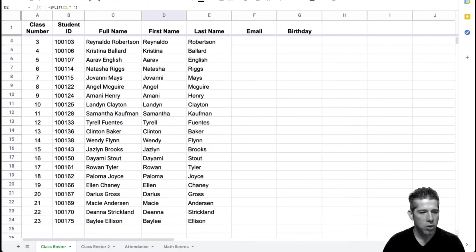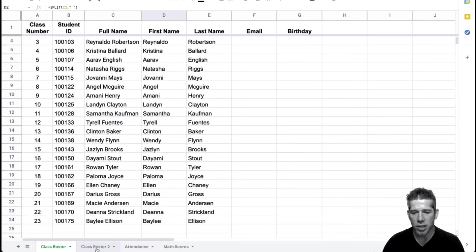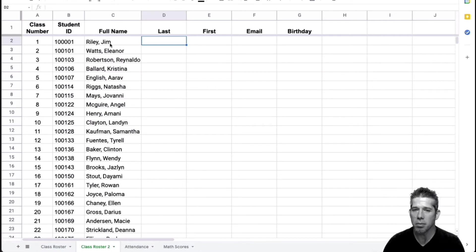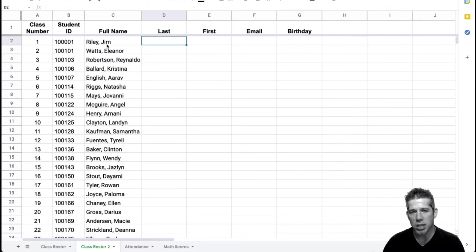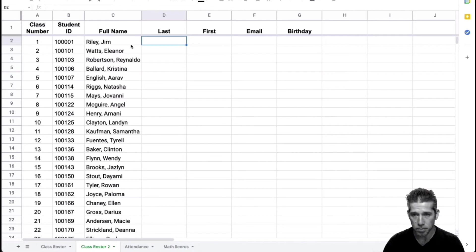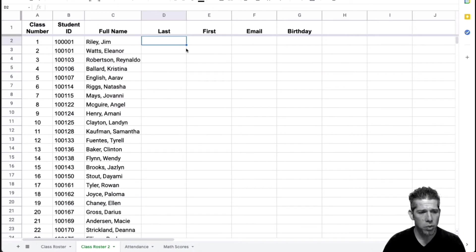Let's go ahead and take a look at another example. Say for example, I have a full name here where I have the last name, comma, and then the space and then the first name. And I still want to separate these, I can still separate these, but I know that I don't want the comma in here.